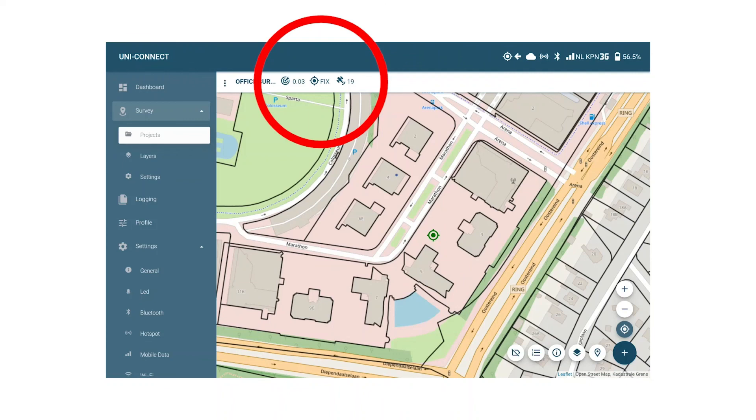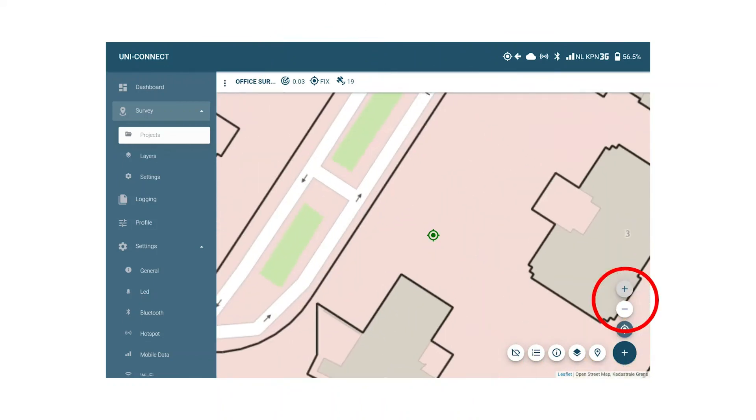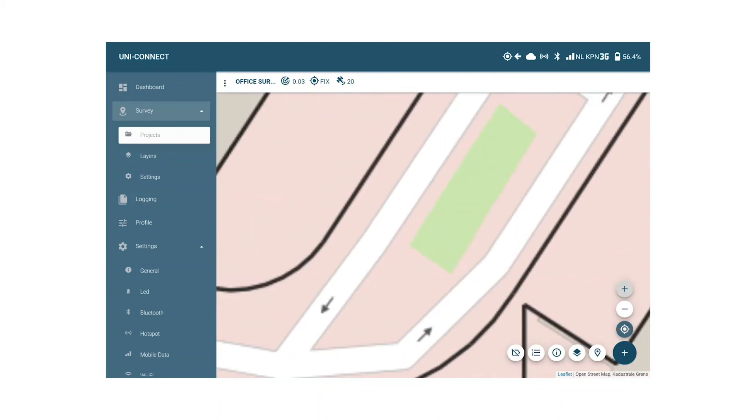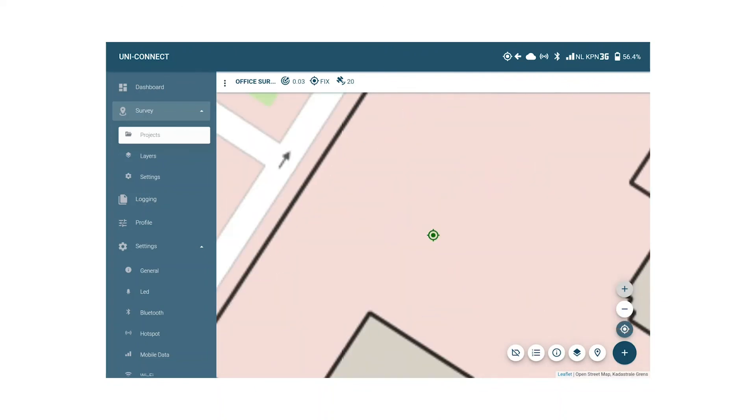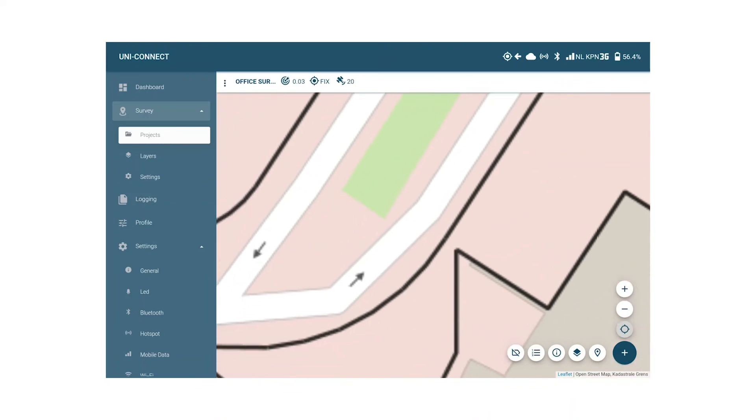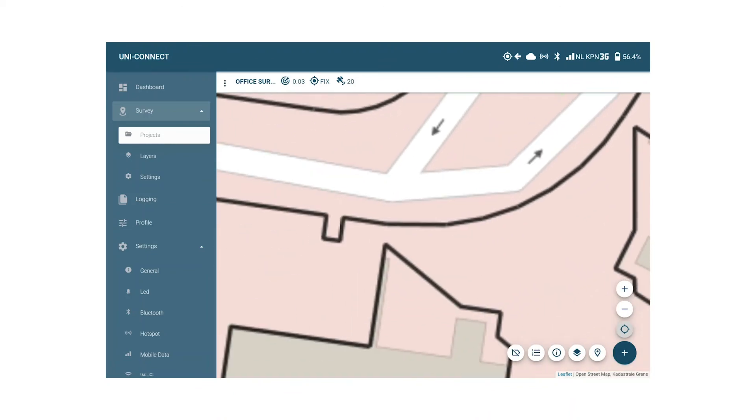We can zoom in or out using the white plus and minus buttons. And as we can see when we drag the map left or right it automatically centers. We can enable or disable that with the button just below the zoom buttons.